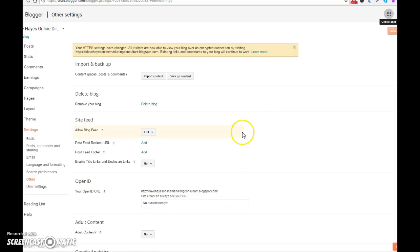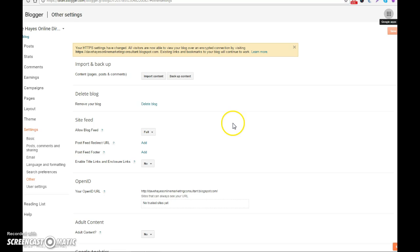Dave Hayes here, direct marketing consultant. In this video, I'm going to show you how you can add your Google Analytics ID to the other settings section of your Google blog. What you need to do first of all is